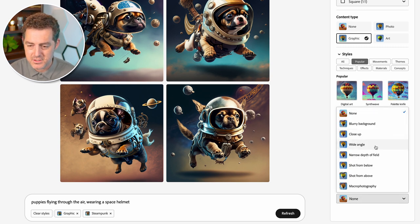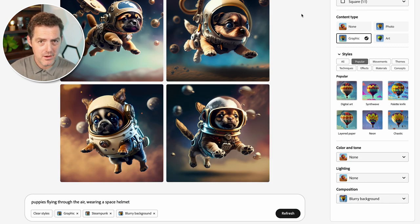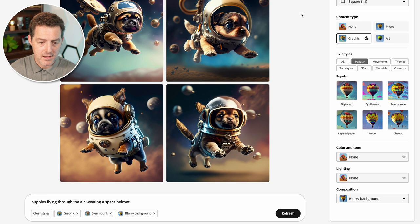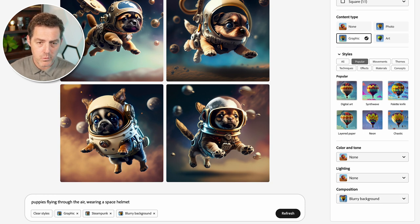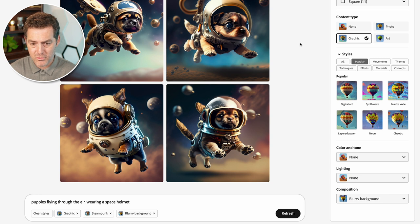The last setting is composition — wide angle, closeup, blurry background. One thing I noticed about Firefly that's really impressive is how fast it is. With Midjourney V4 and V5, you can wait 30 seconds or even a minute. A lot of these images are popping up in a matter of seconds. I have noticed sometimes an image might be missing and you have to click again to regenerate it, but overall they appear really fast.